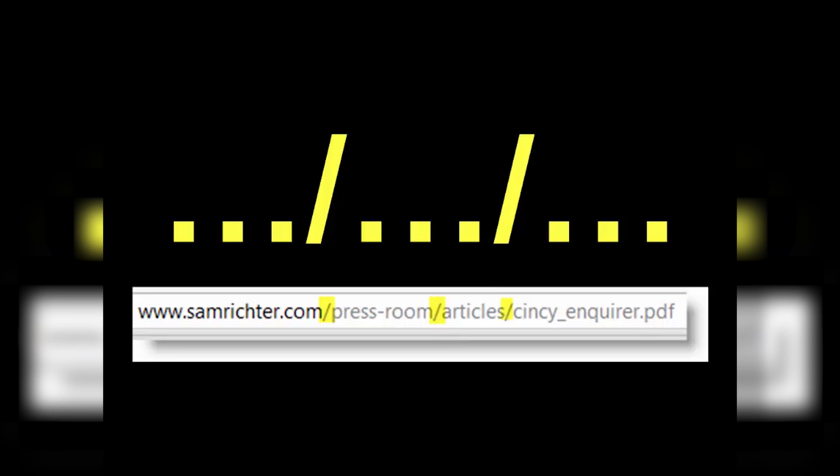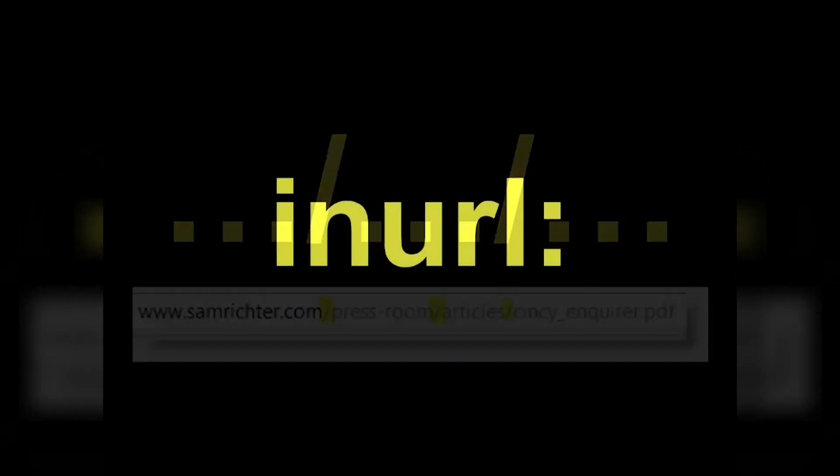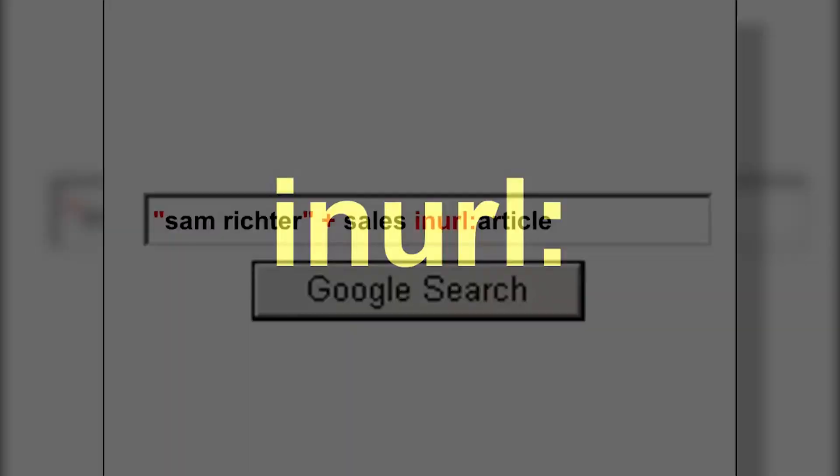The really cool thing is you can search for words within that URL. You use what's called an inurl colon — a Google search operator. Let me give you a few examples.